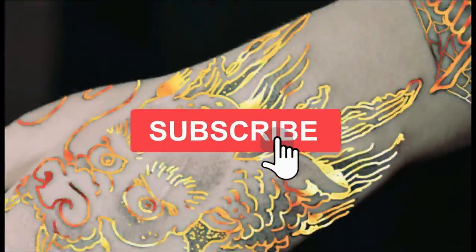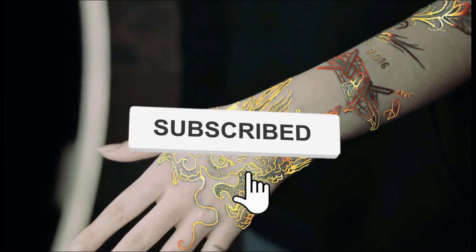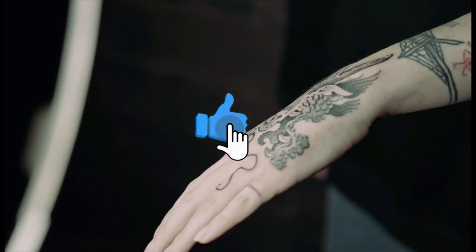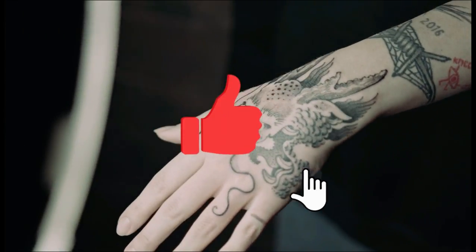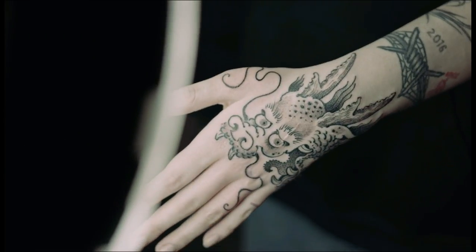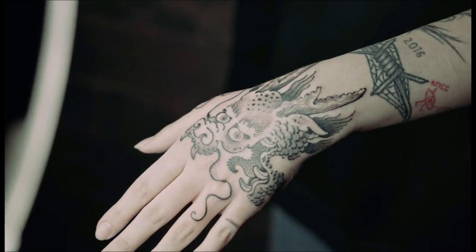Before that, if you are new here, please subscribe to the channel, and if you like this video sure to give a thumbs up. So let's move on to the video.